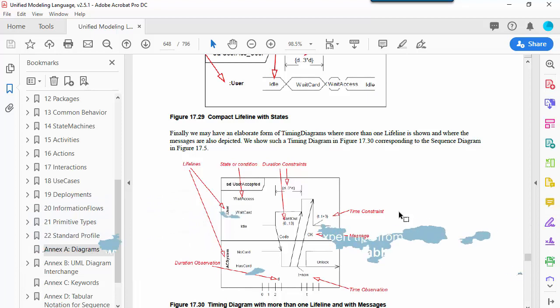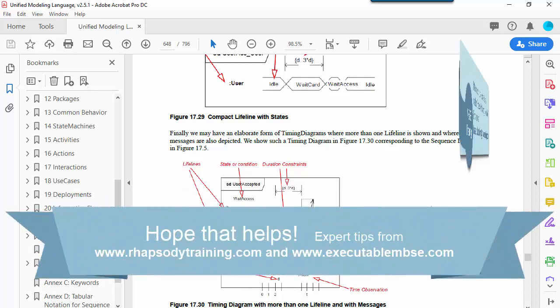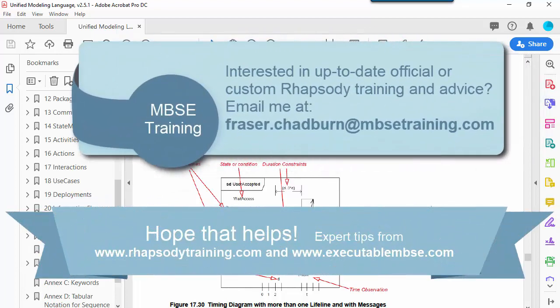My name is Fraser Chadburn. If you do have any questions or want to talk to me about Rhapsody, then this is my email address. Thank you very much.